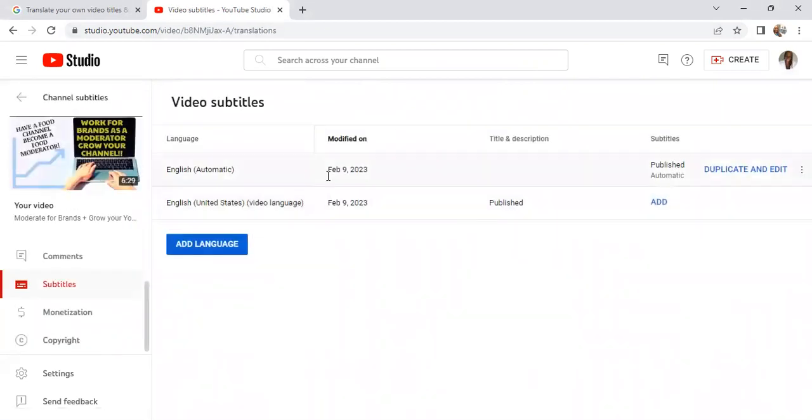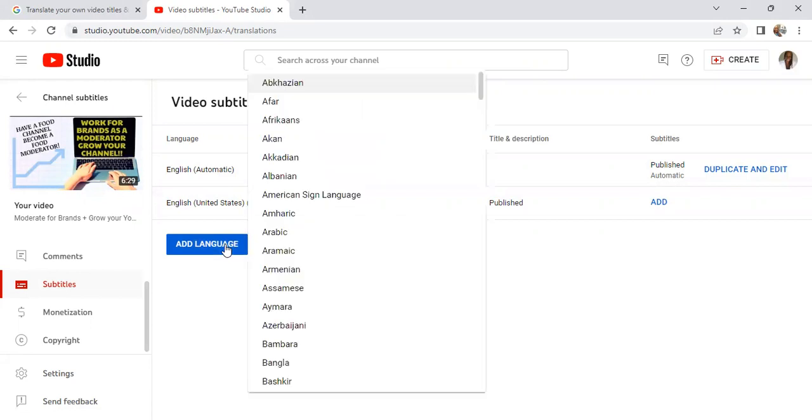As you can see, I already have my subtitles turned on for people who can read in different languages, but I want my video title to be in a different language so it can be searchable.